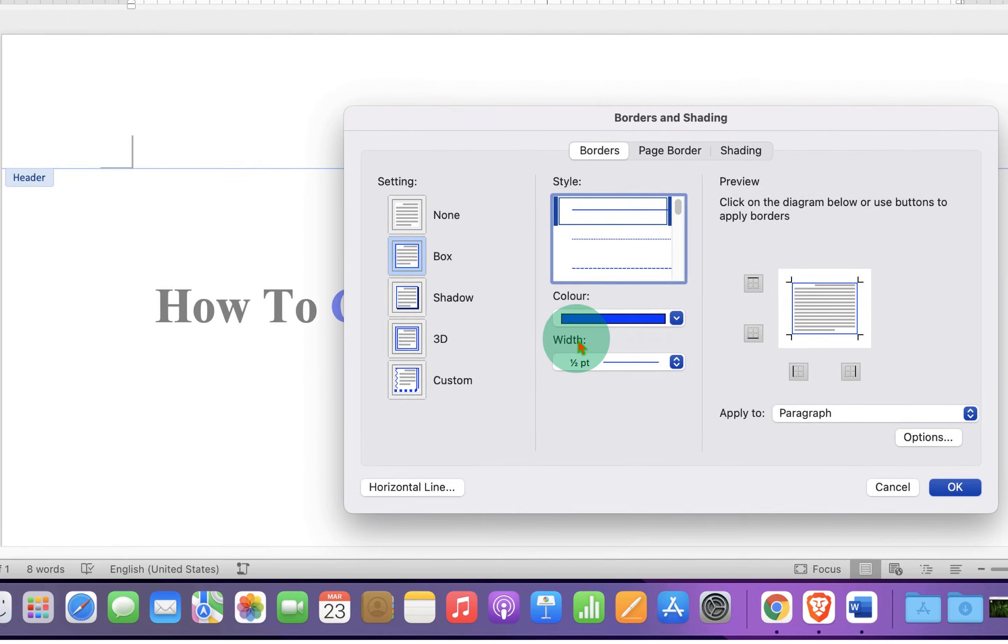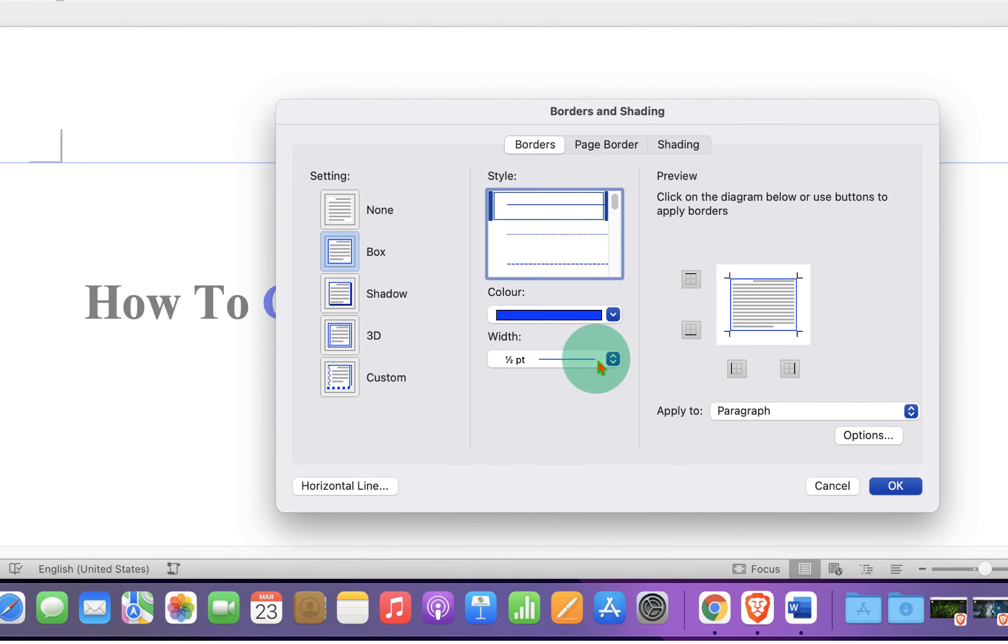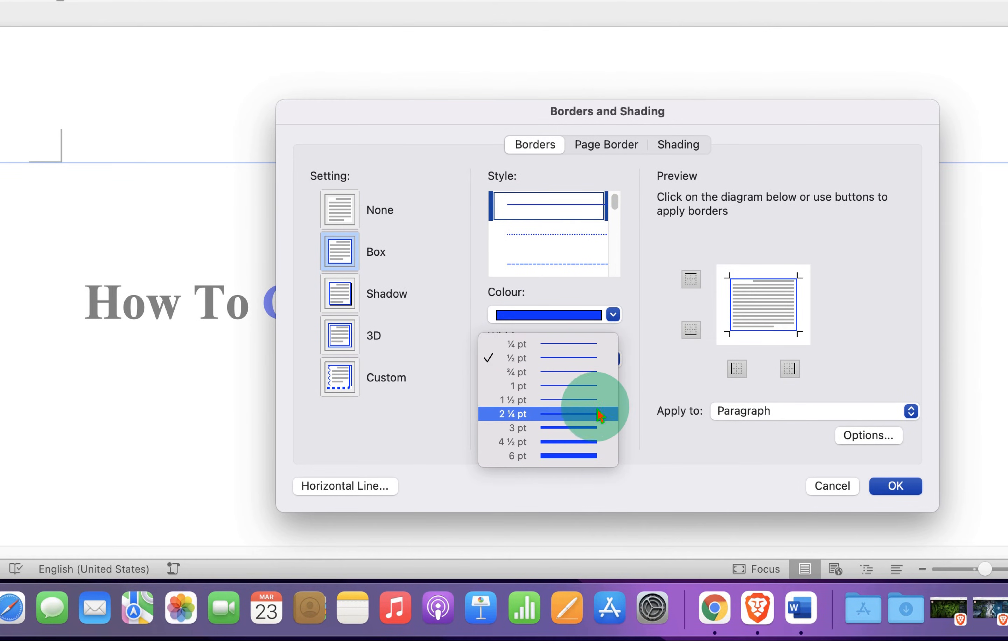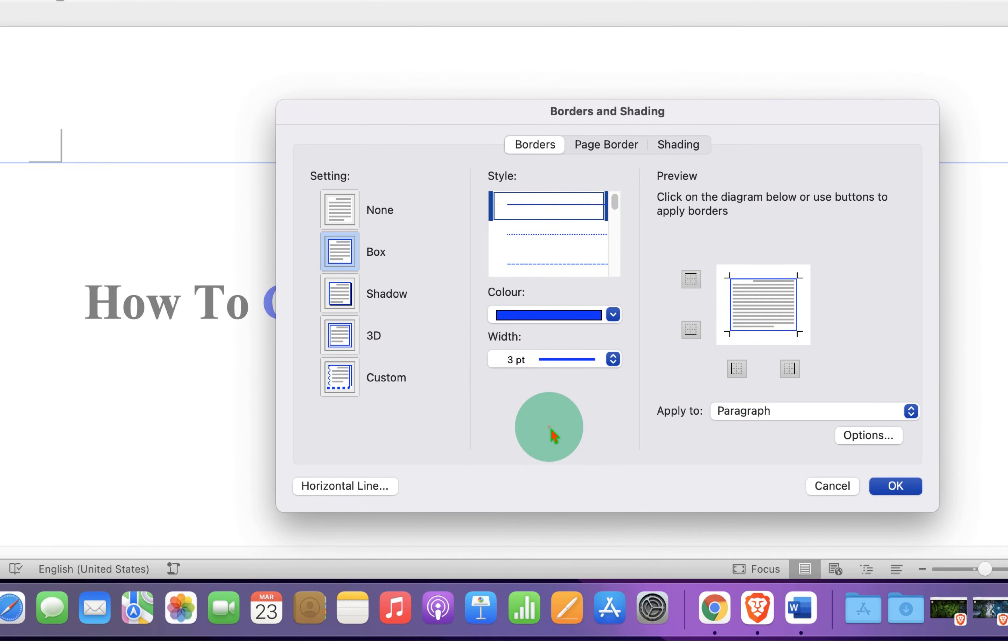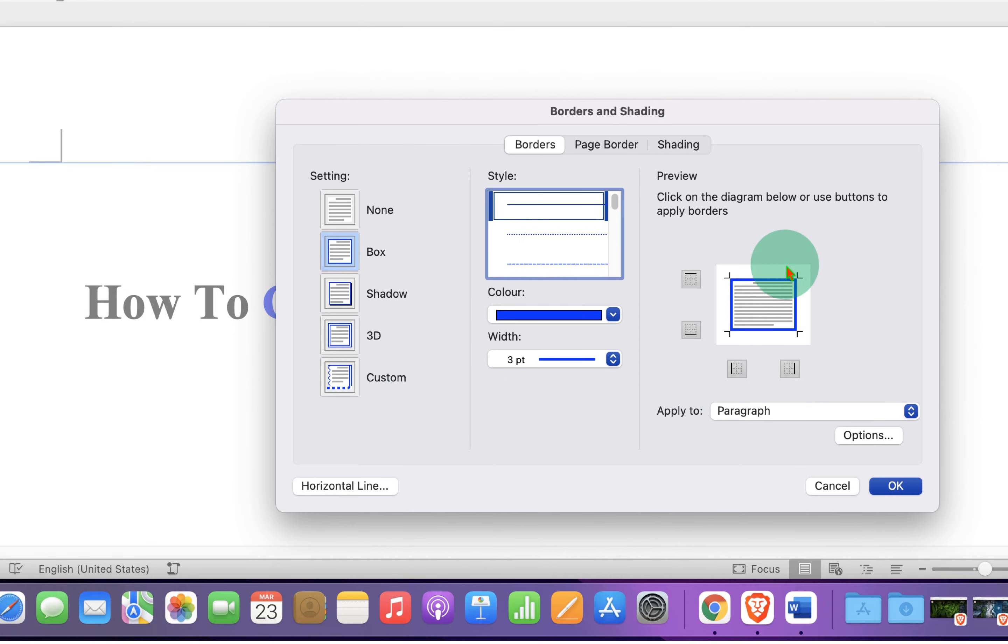Under the width, you will see the preview of the width of the line. I prefer three points. You can see the preview here.